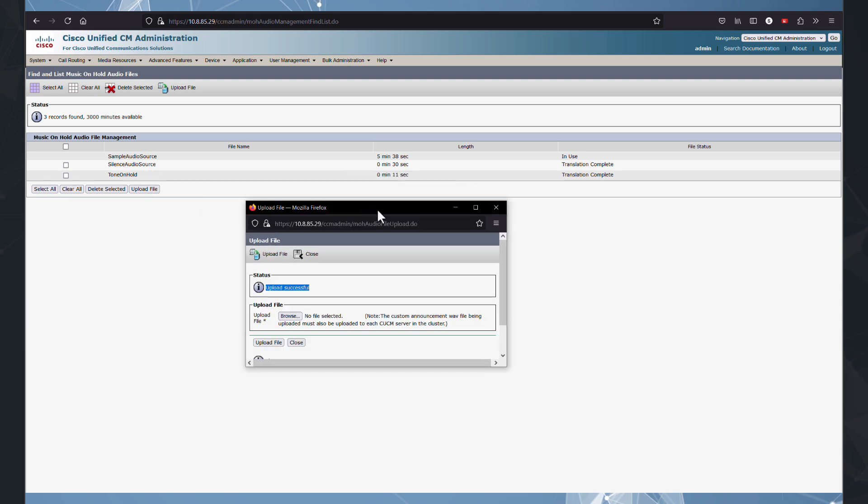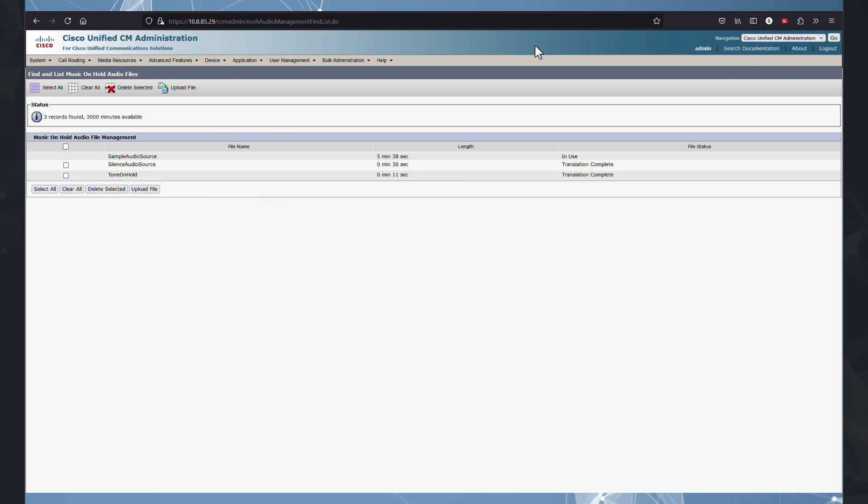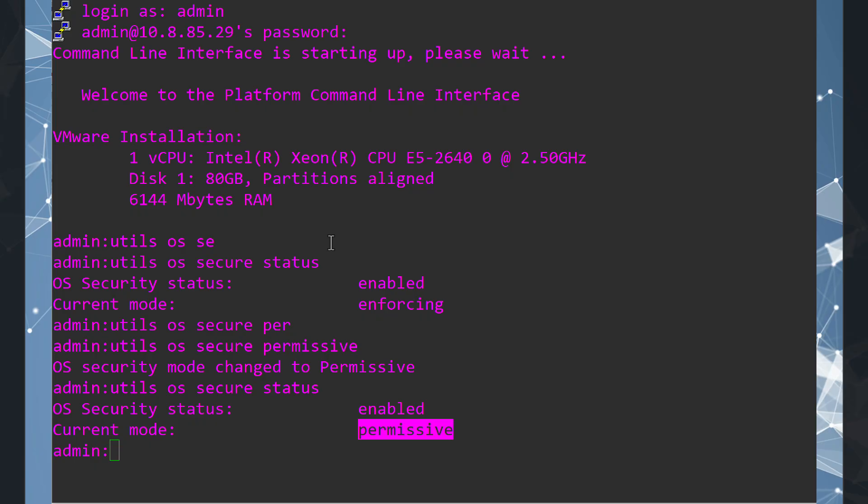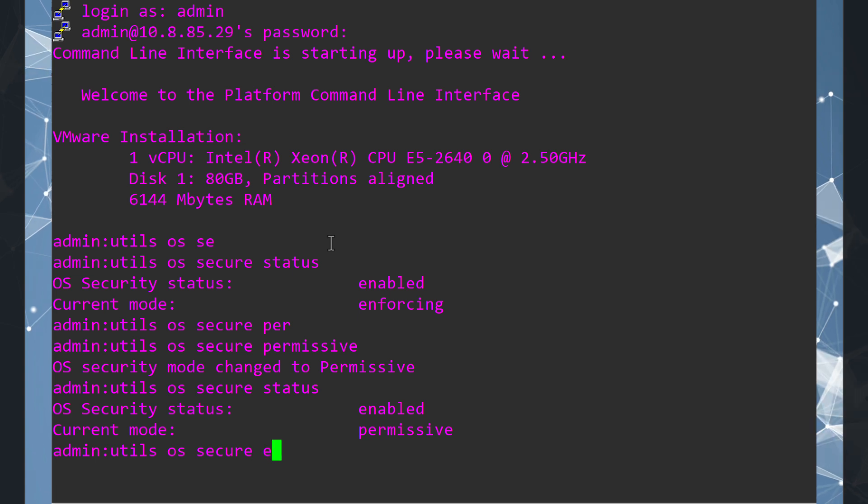After successfully uploading the MOH file, it's important to revert the OS restriction setting back to enforce to maintain the security. We do this by entering command Utils OS secure enforce. And now is enforcing.